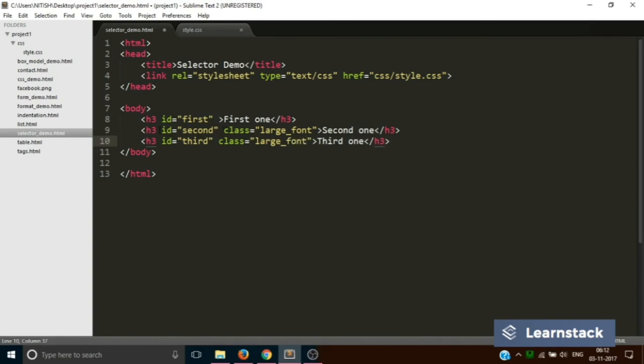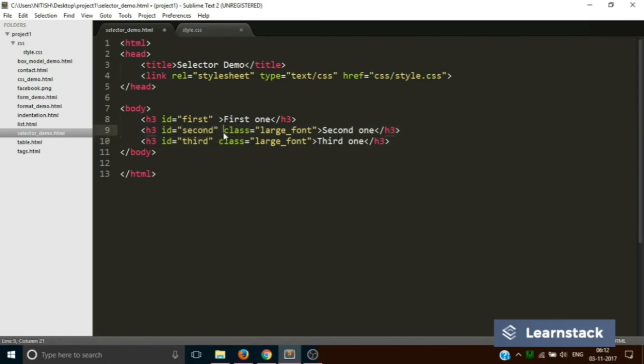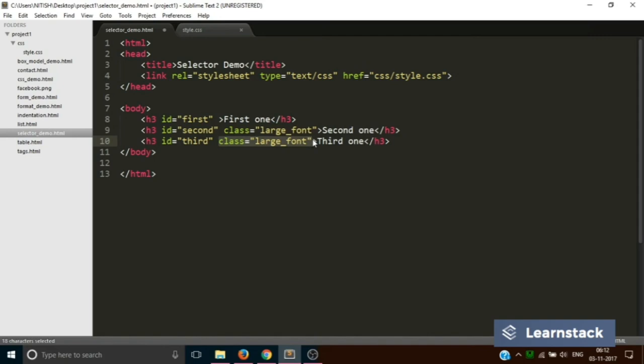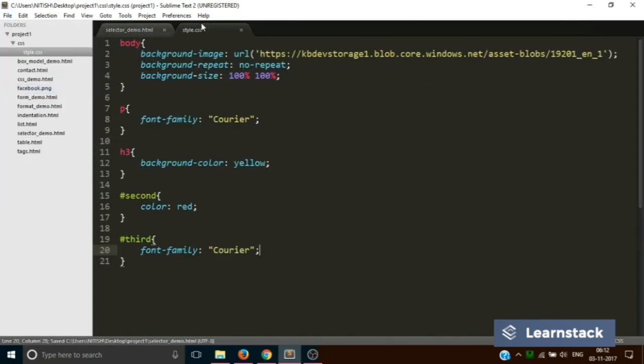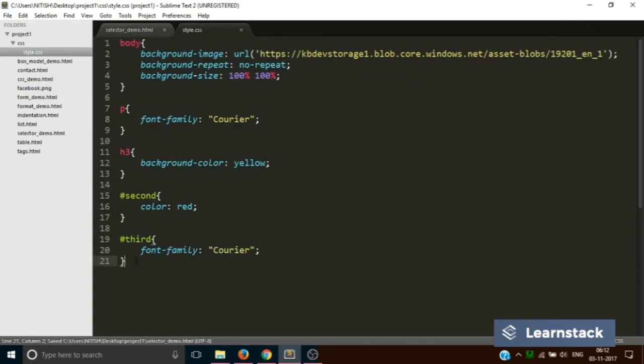Similarly on the third h3, let's name it as large underscore font. So now you can consider the same analogy. This guy has a roll number of second, this guy has a number of third, but both of them are studying in the same class, that is CSE secondary. So now the faculty can individually give them projects by the roll numbers, or he can give them a collective project to a class.